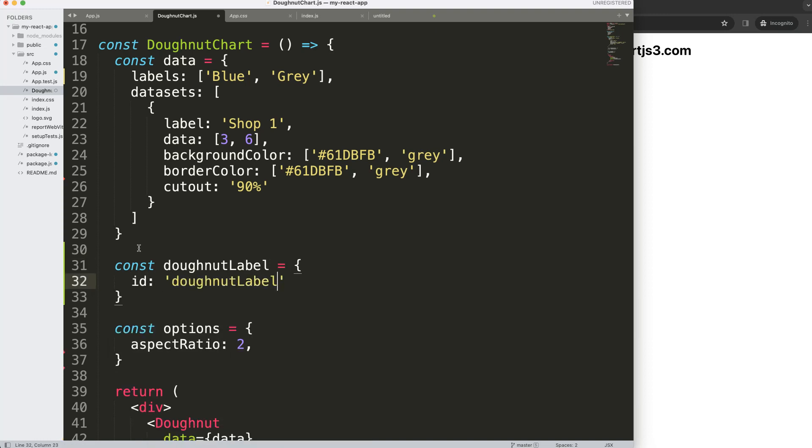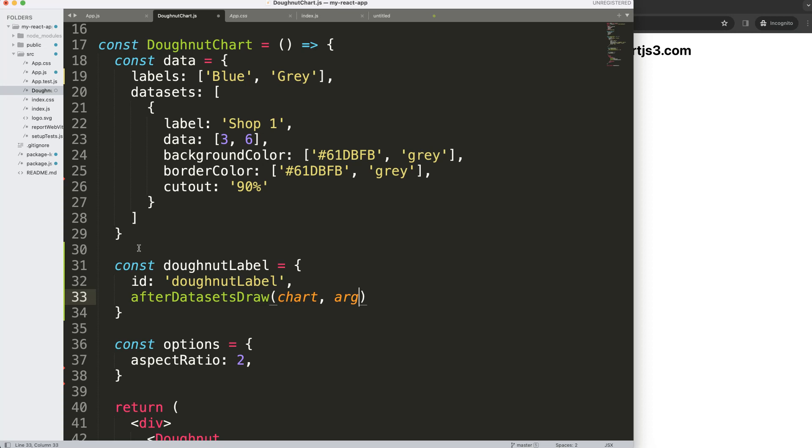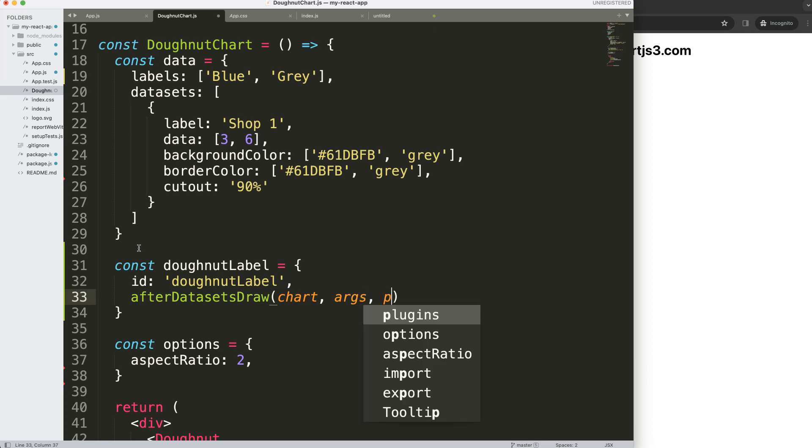When would we like to draw this? Let's say we're going to draw this after datasets has been drawn. We're going to draw chart, args, and plugin options.